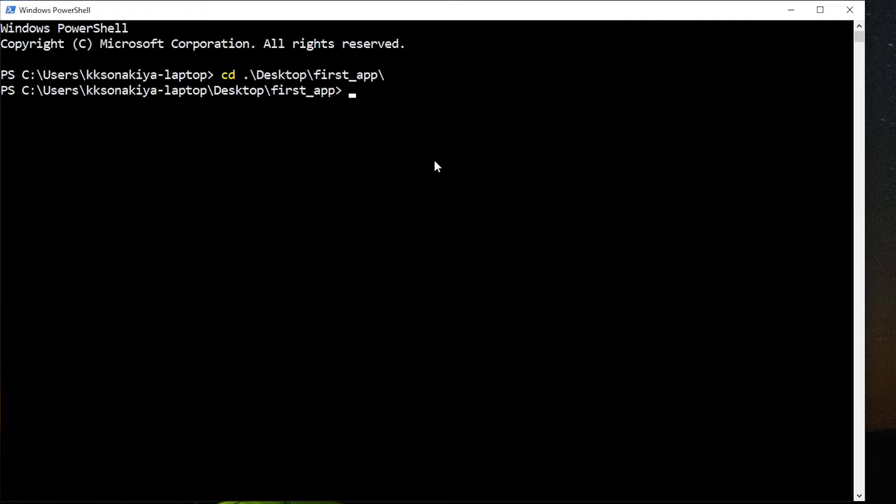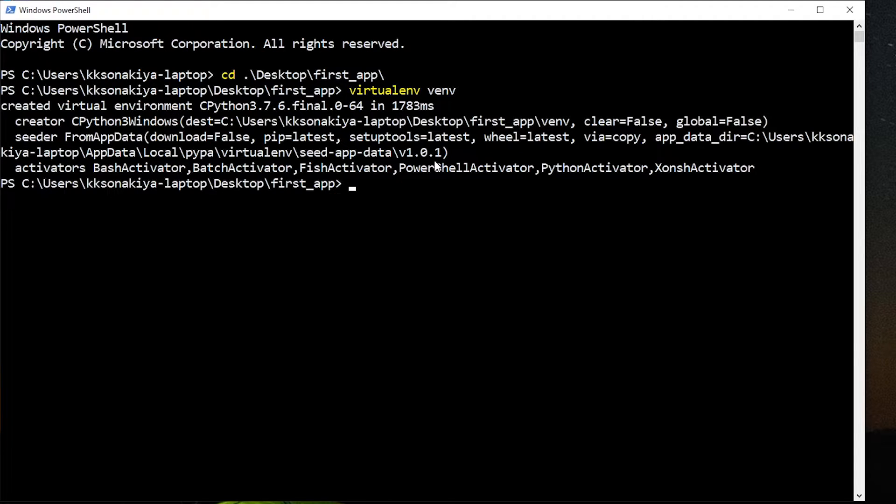Now I'm going to install a virtual environment in it. By default, if you've been working with Python, you already have it installed. So virtualenv and then the name of environment. By convention, I'm going to call it venv. It's going to take a few seconds and it's done already.